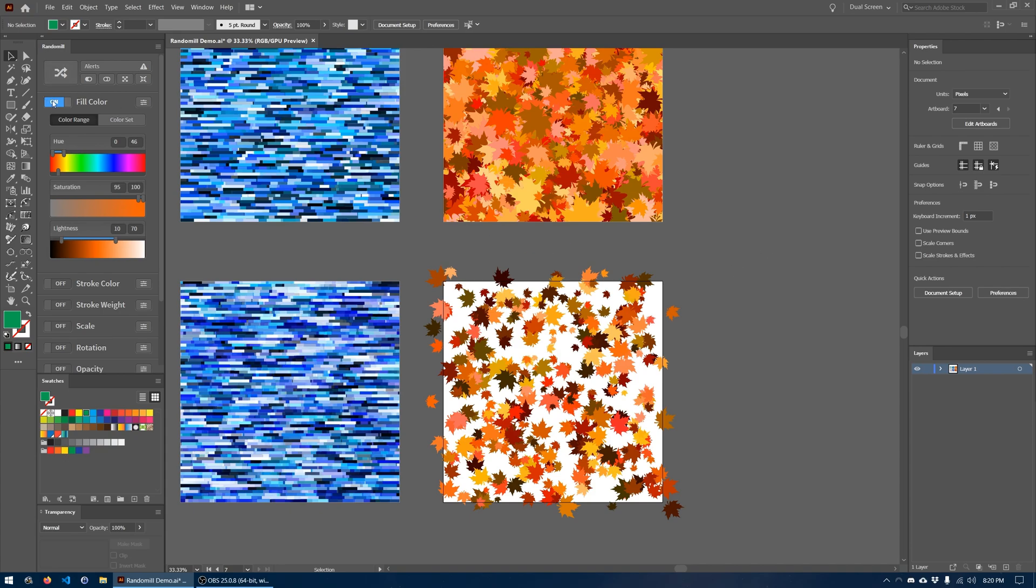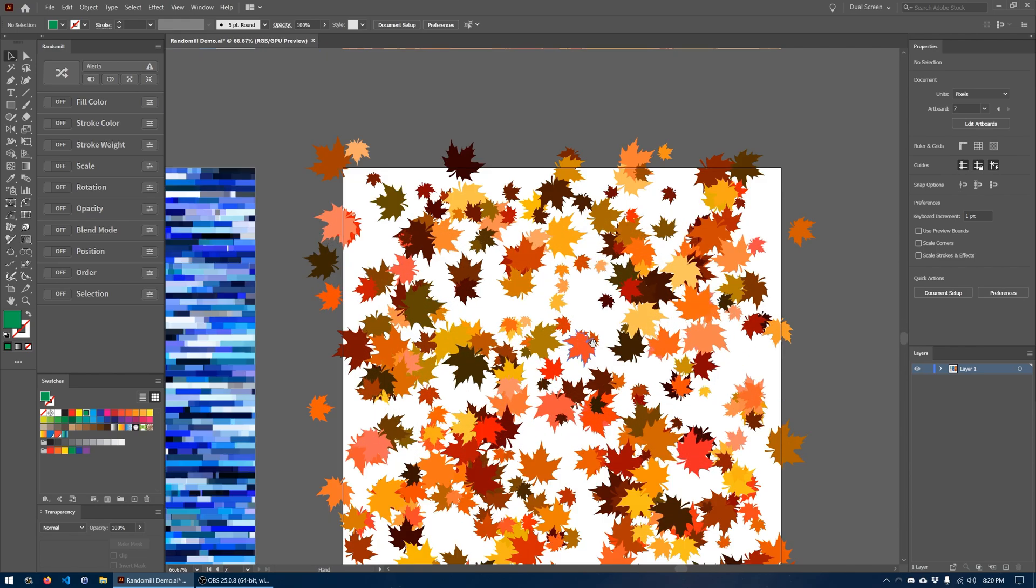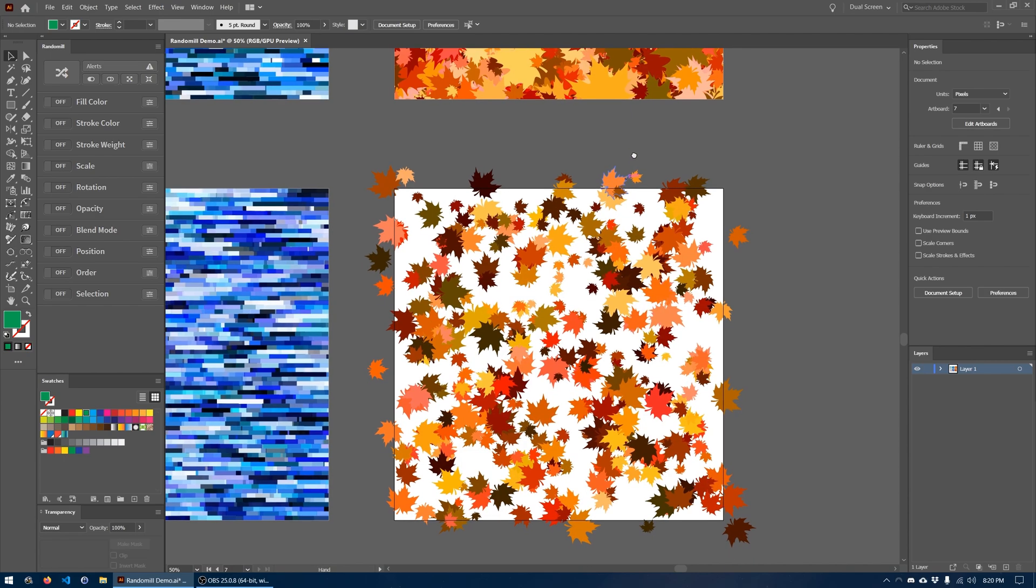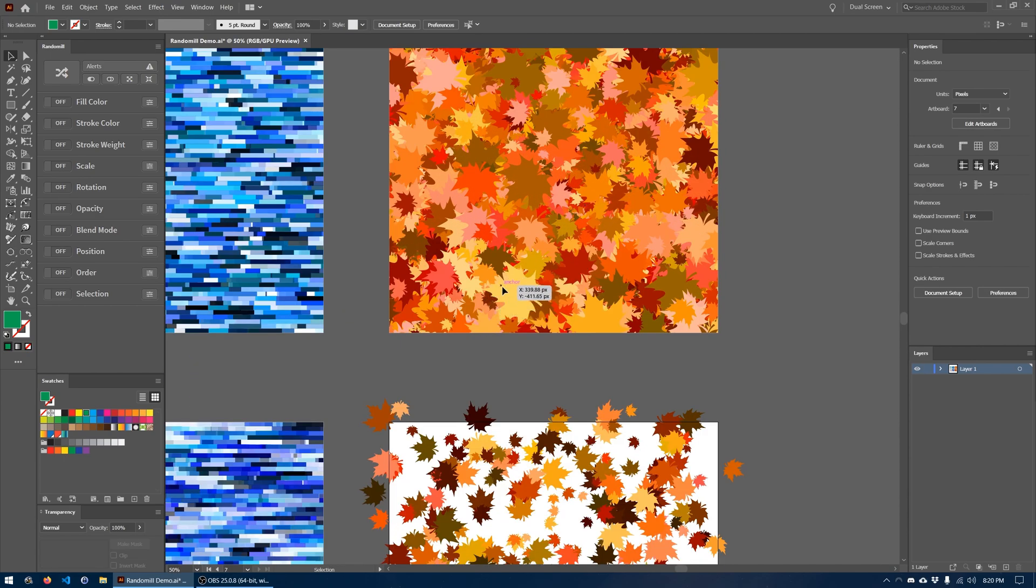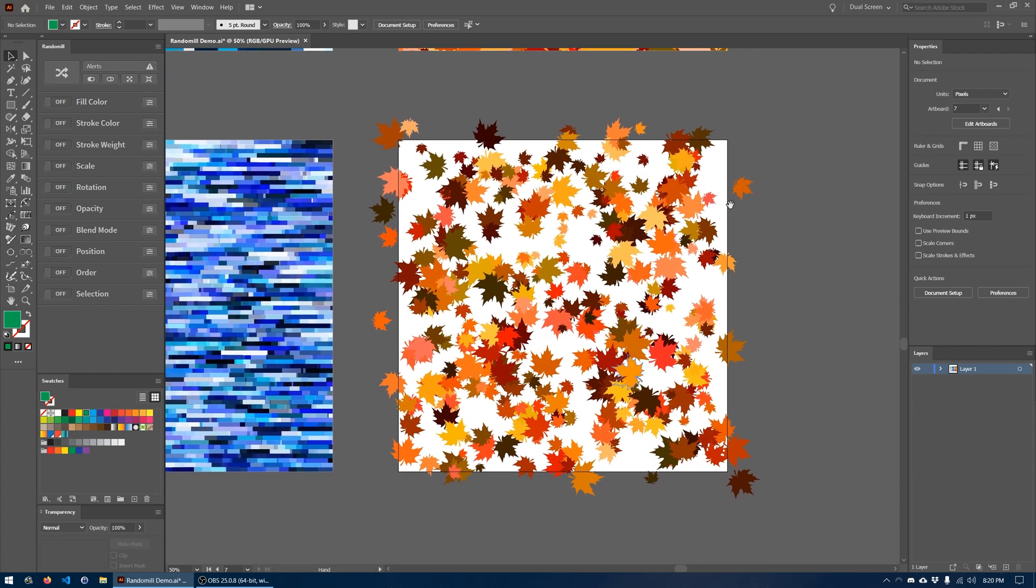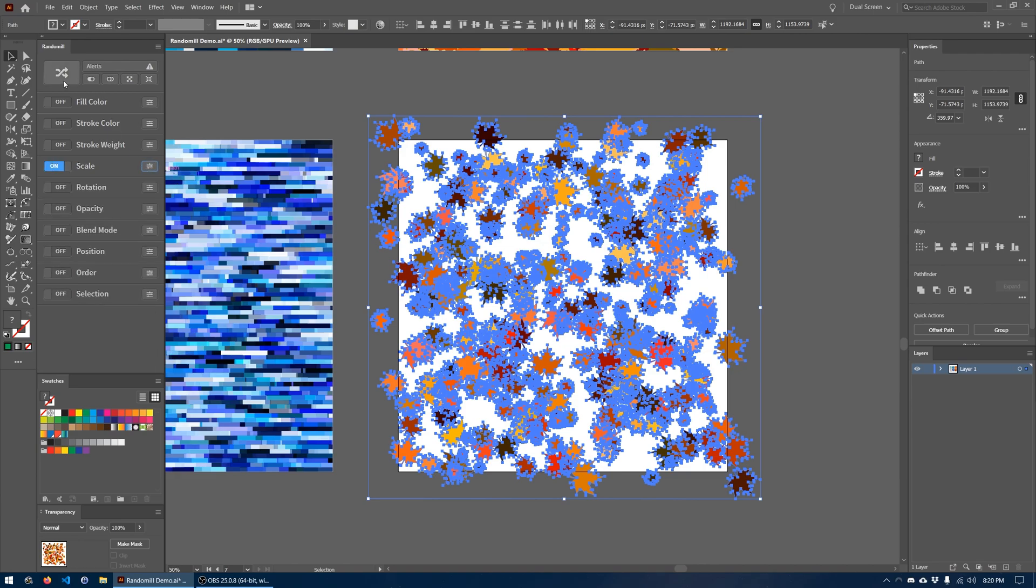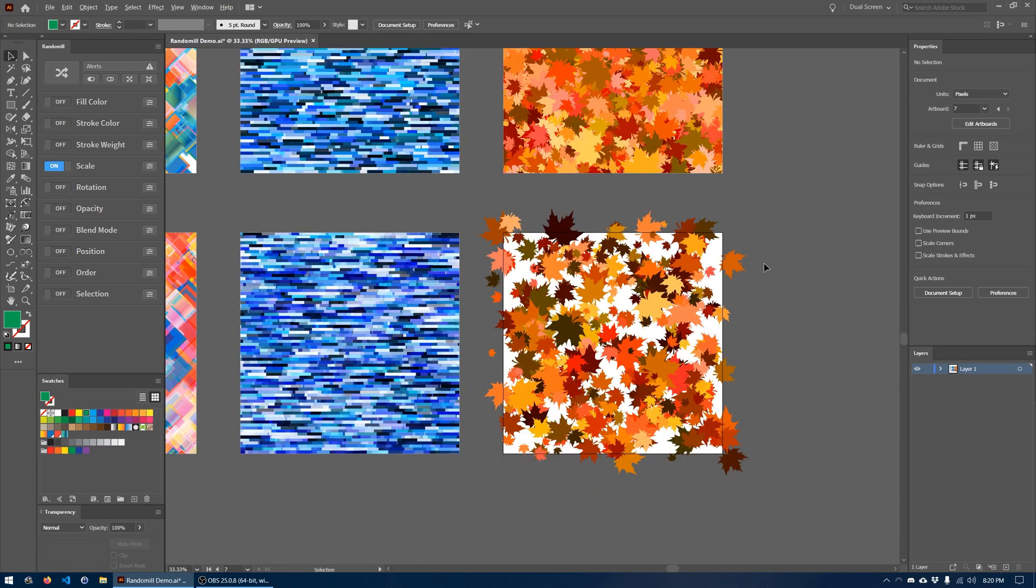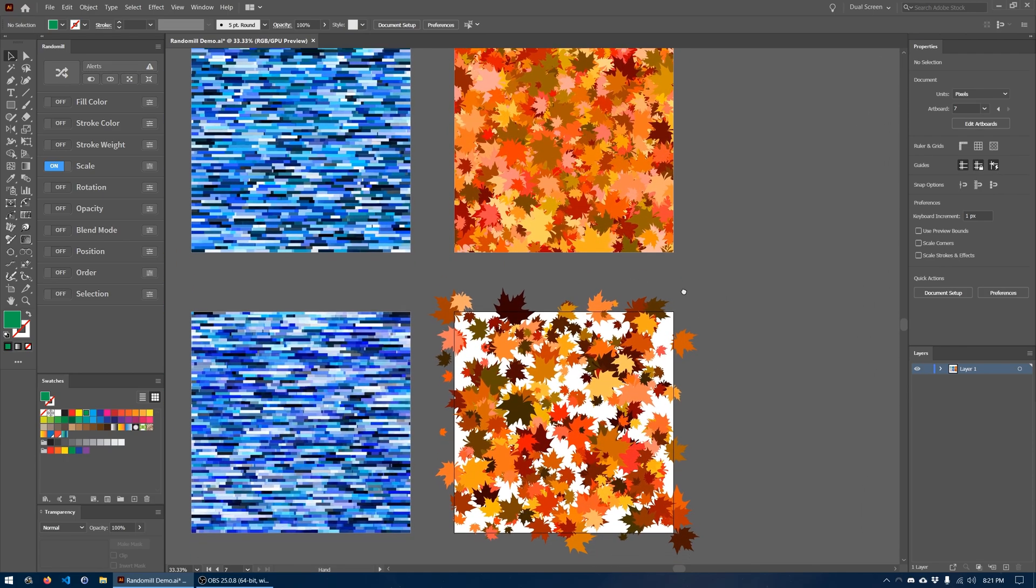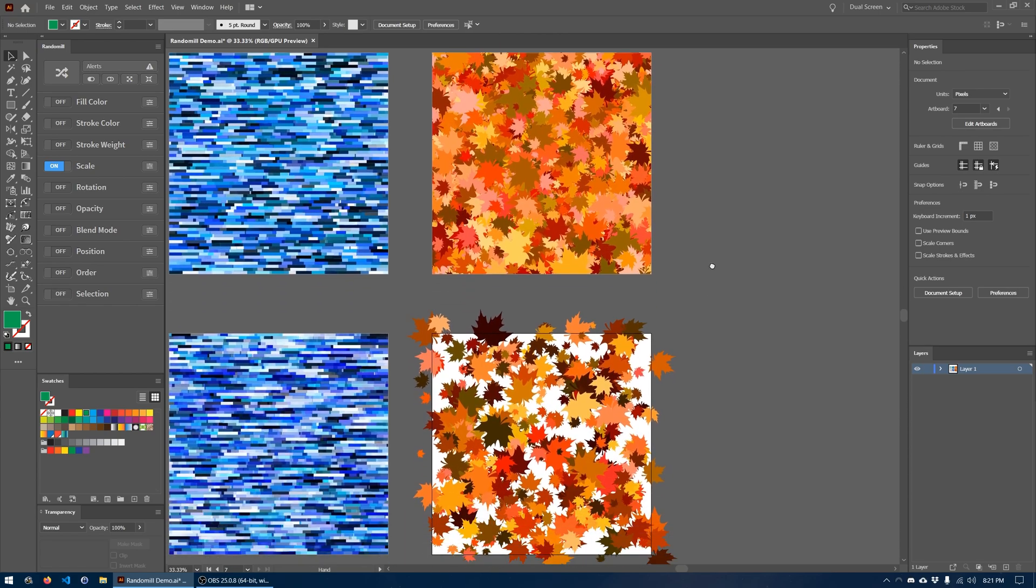So where do we go from here? Clearly we need more leaves. But one thing that we also need is a greater variety in size, right? There are some very big leaves in the original design. So what we can do is select all of these again and then scale them randomly again. We'll turn the scale on. It has the same options as before and we're just going to go ahead and click randomize. And as you can see, we are now much closer to the size range as it is in the original design, but we still need more leaves.